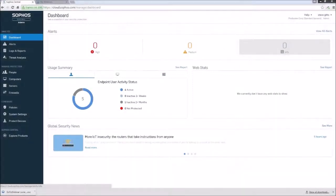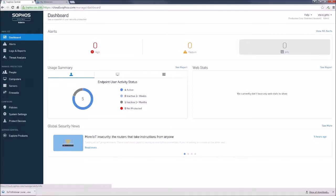Sophos has added some new features and functionality to their cloud-based console, known as the Sophos Central Admin Console. Let's see what the full endpoint policy brings to our security posture.